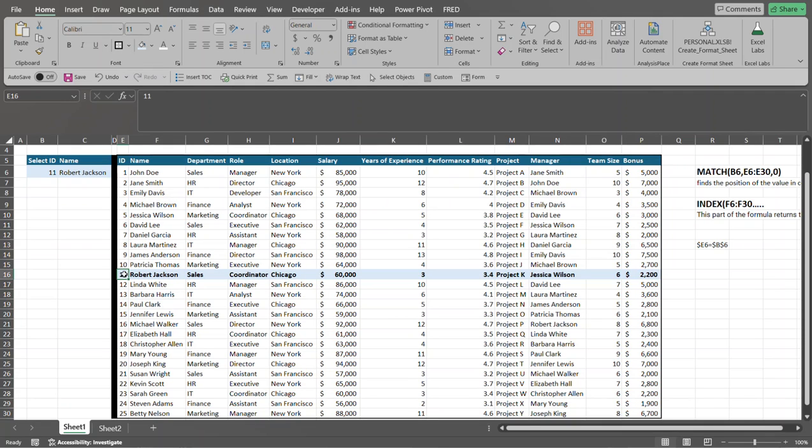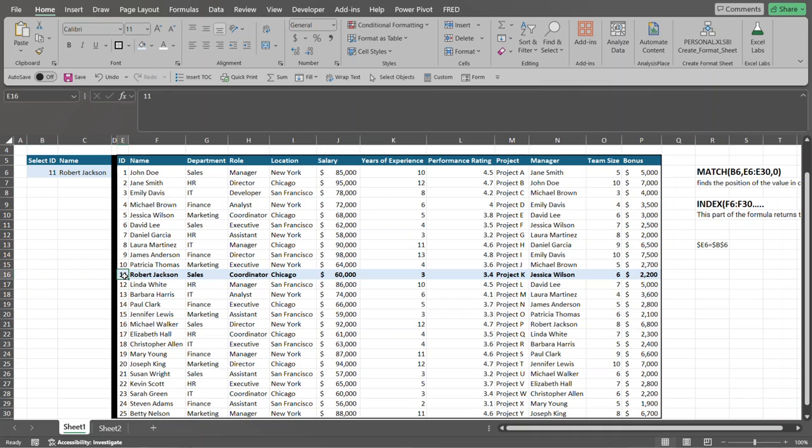then in this particular case, the formula turns to cell E16. Then it says E16 equal to B6. It does. So then it applies the formatting to this cell. Comes over here. Looks at that formula. Does E16 equal that? Yes, it does. So that's why this cell is then formatted. So it continues on through that process.